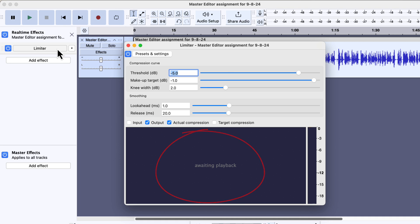There is a reason why I opened the limiter from the real-time effects. You can see a waiting playback section at the bottom of the limiter configuration. If I play the audio, it will show how the current configuration is working on the audio. Real-time effects also help to find an optimal configuration for an effect.